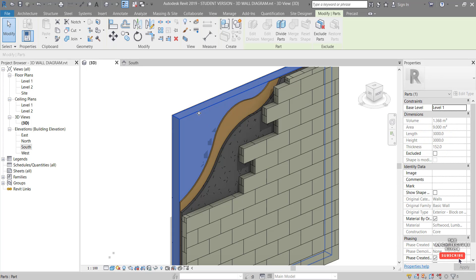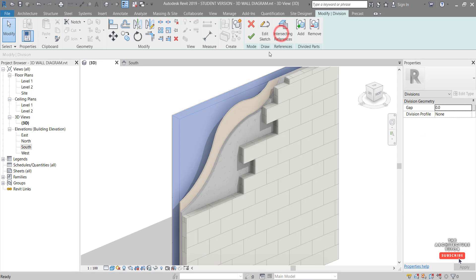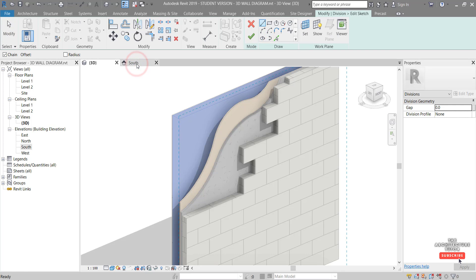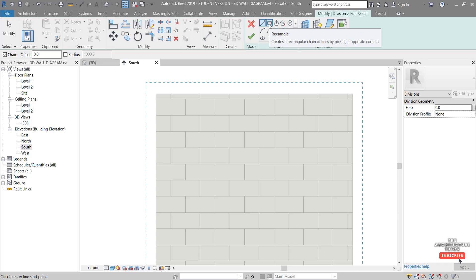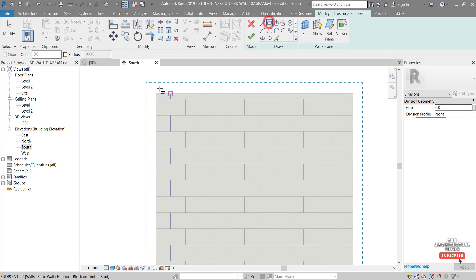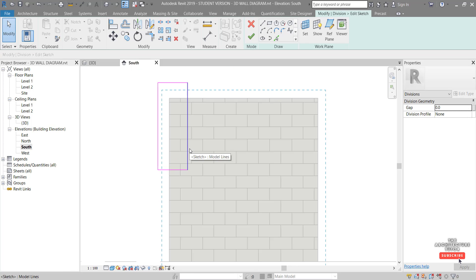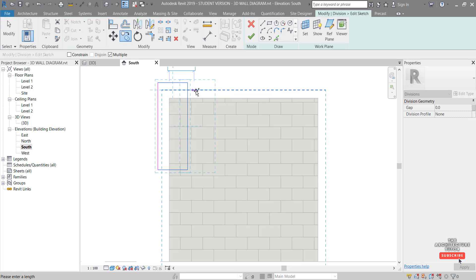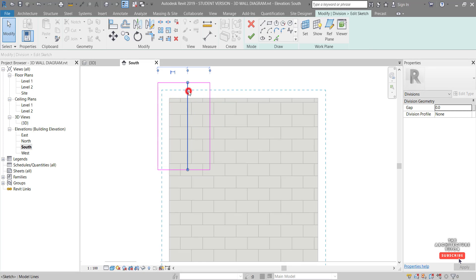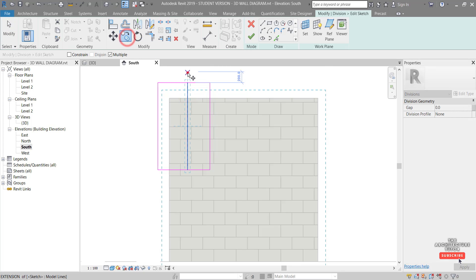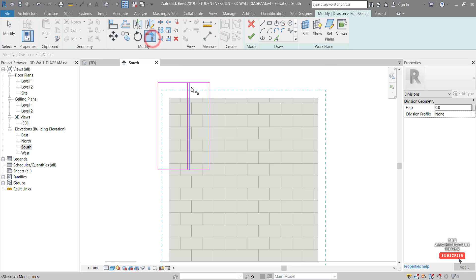Next we have our stud layer — Divide Parts, Edit Sketch, go to the South elevation. For this one we're going to create a stud pattern. Start with a rectangle something like that, going to about the middle of the wall. Select all of it, then Copy and copy it across 450mm. Then select that and copy it 45mm across.